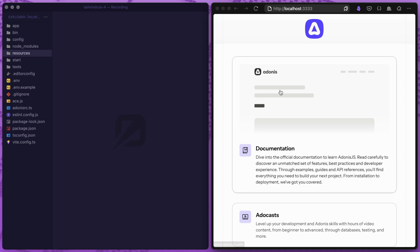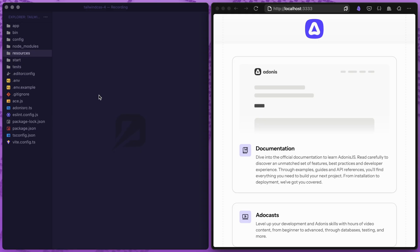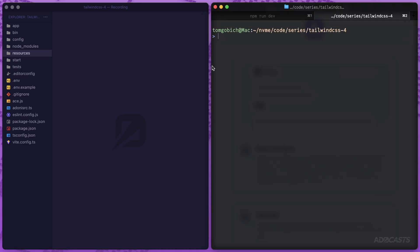Okay, so I have a brand new Adonis JS6 web starter kit opened up here both in my browser as well as text editor. The very first thing that we need to do to get Tailwind CSS 4 up and running is to install its dependencies. Jumping into our terminal, let's npm i to install Tailwind CSS.